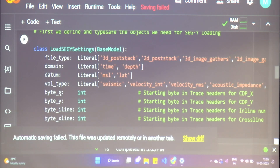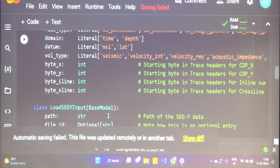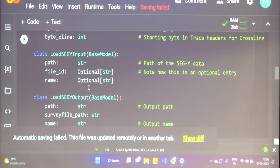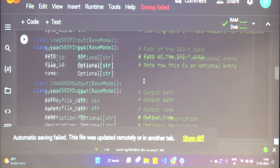We are also going to be putting in the X byte locations, Y byte locations, and inline and crossline byte locations. We get this information from the header files of the SEG-Y, and it is essential in order to load the SEG-Y file properly. Then we have the input path of the file where we'll find our SEG-Y file. File ID is something we use for our internal system when working with databases — you don't need to get into that right now.